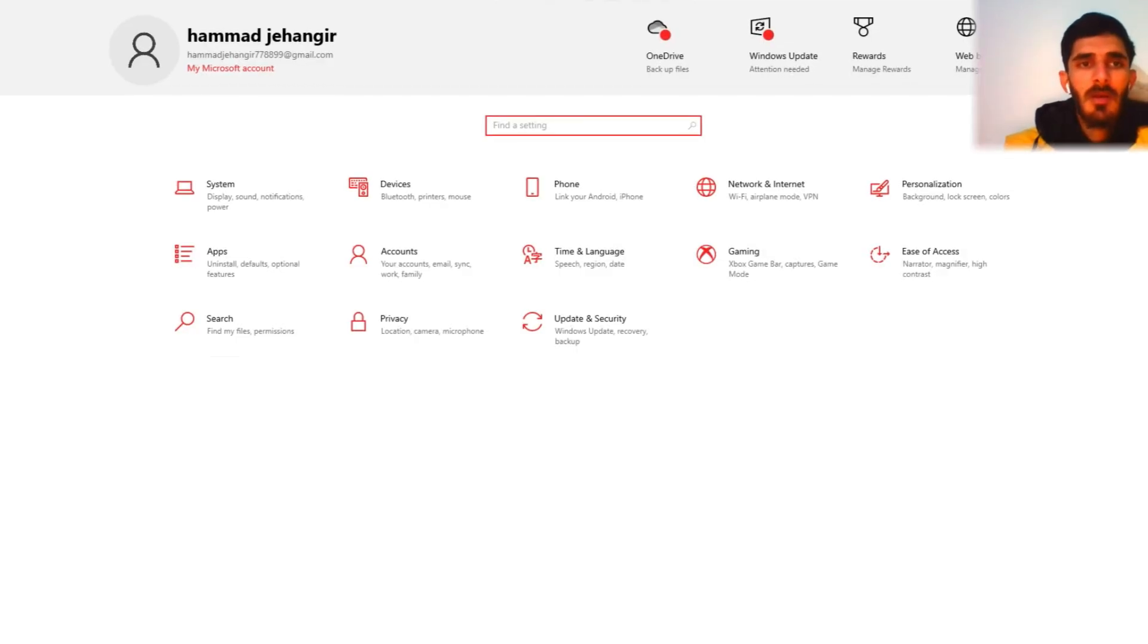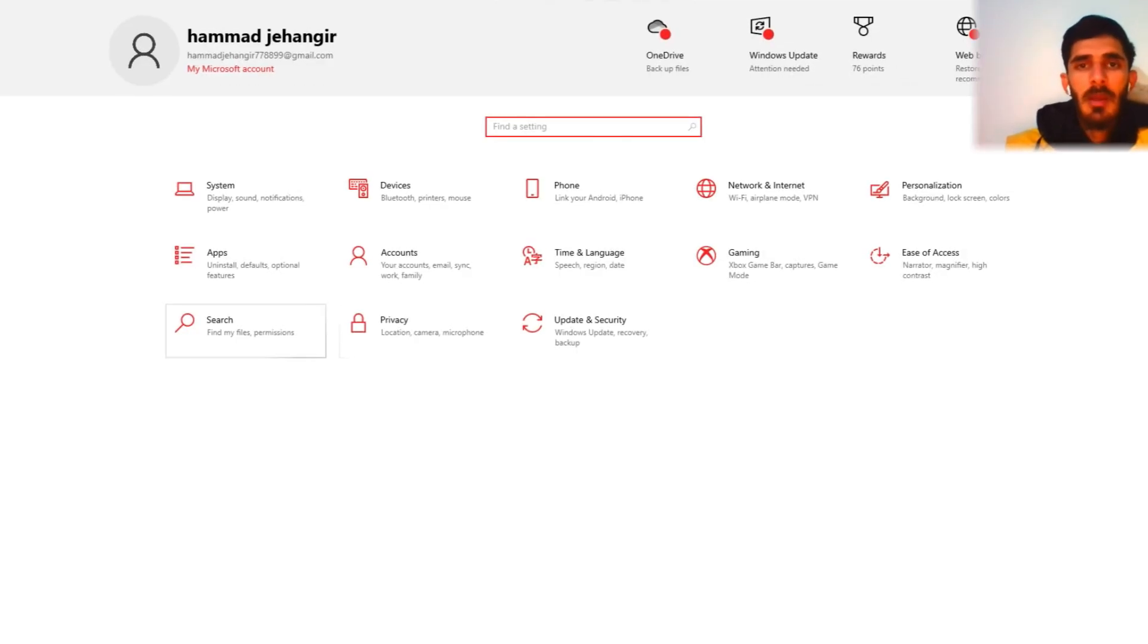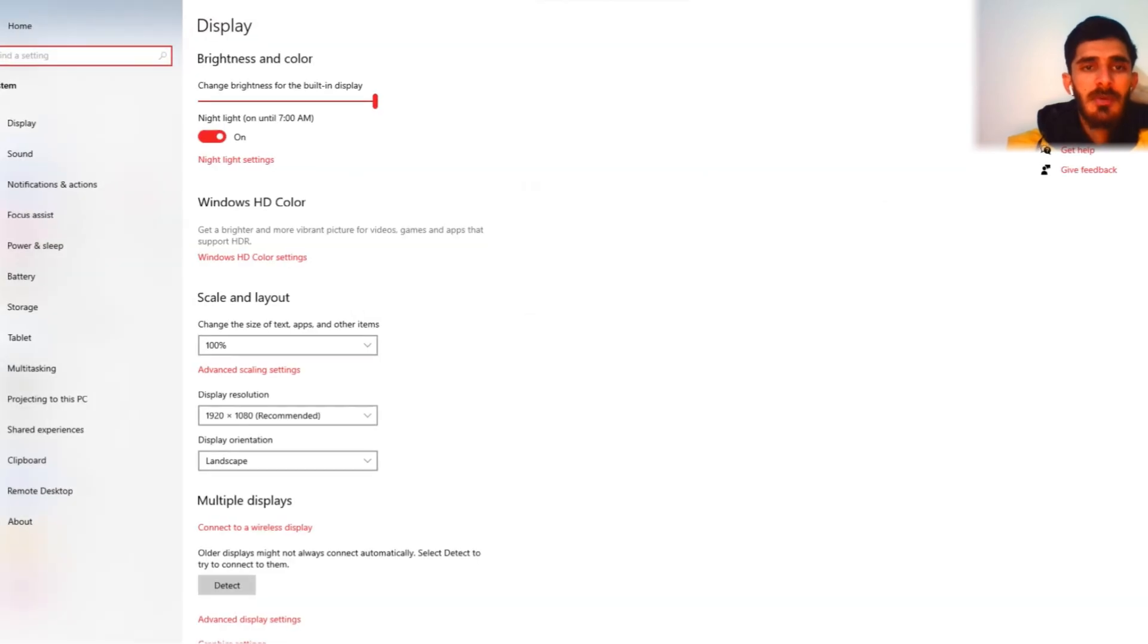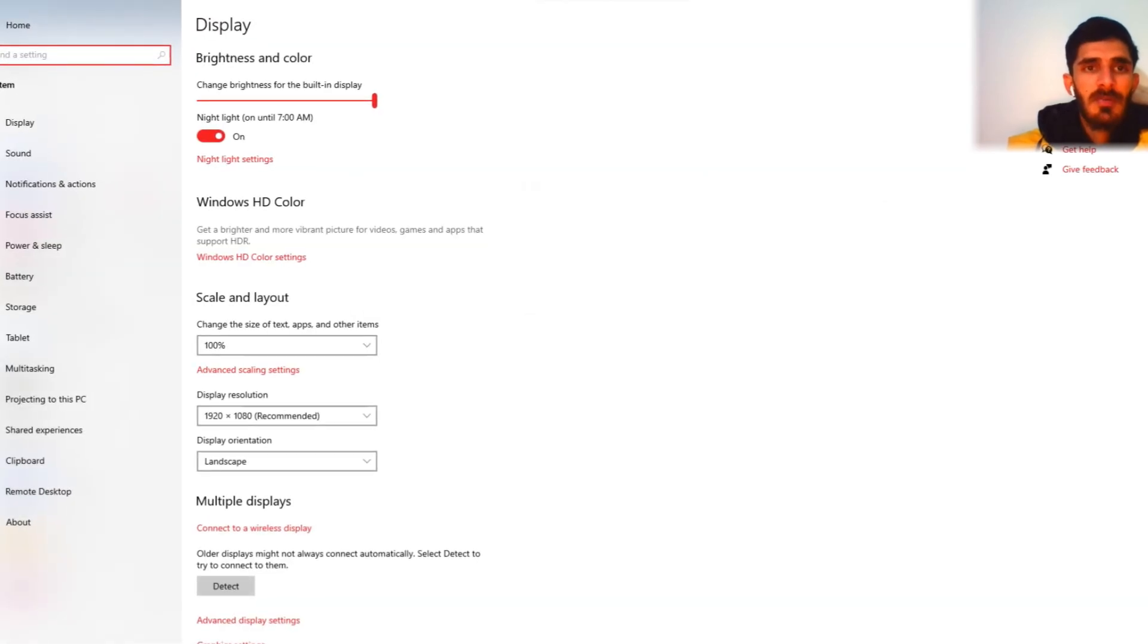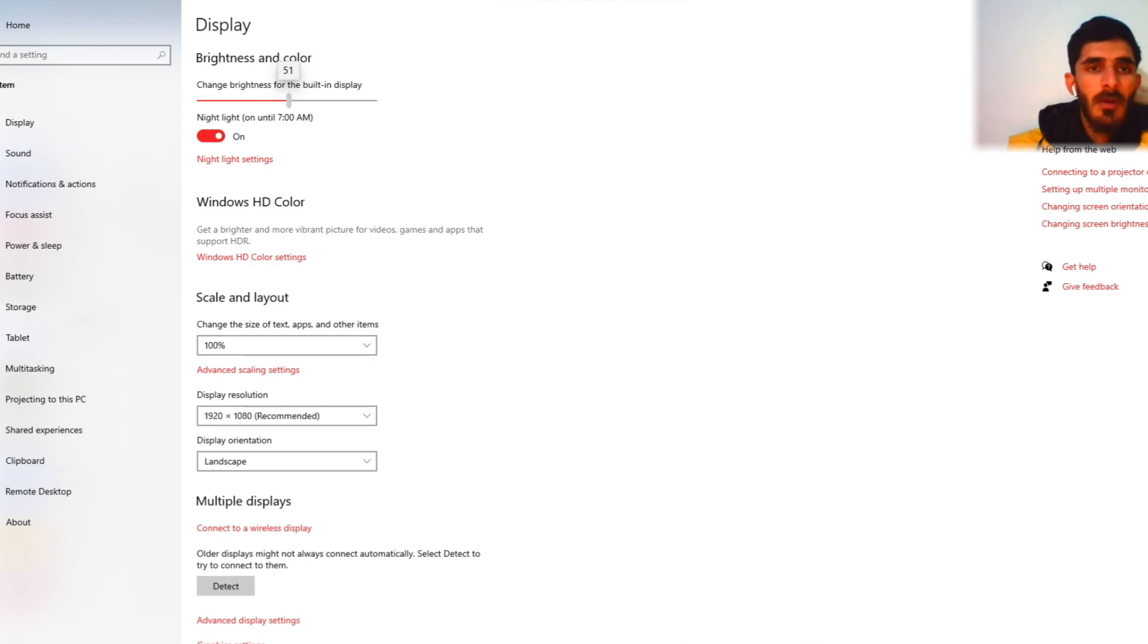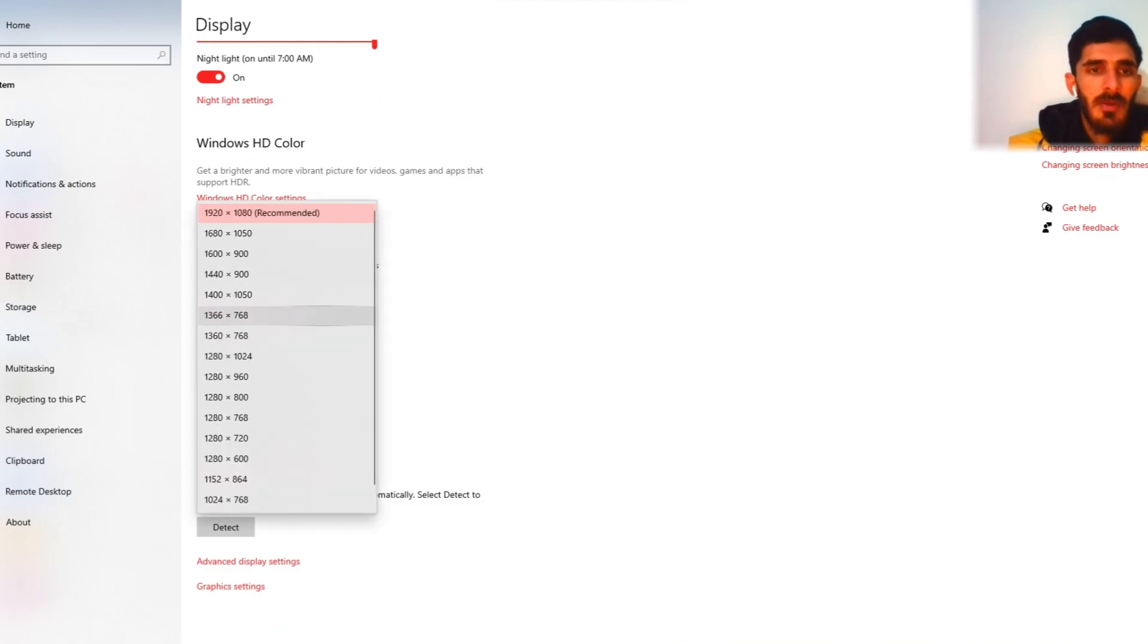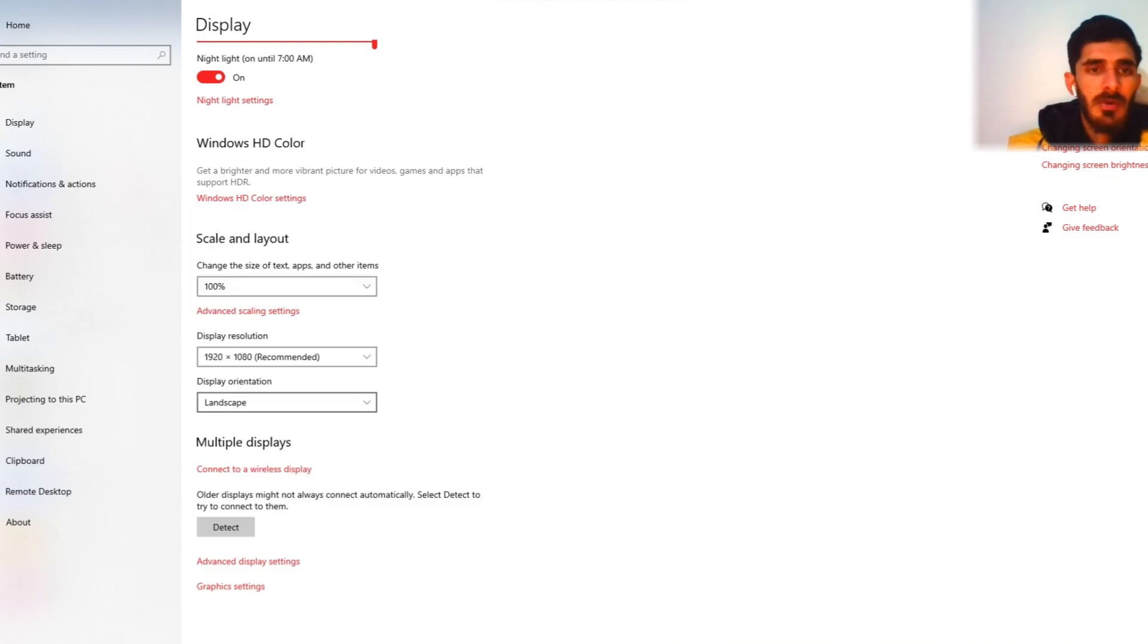Welcome back. Today I check my laptop settings. First of all, we check systems. What's inside the systems is brightness level, night light setting, display resolution, and connect to wireless display.